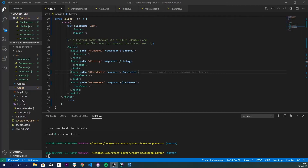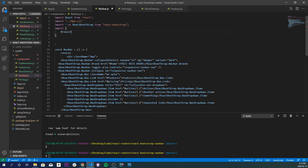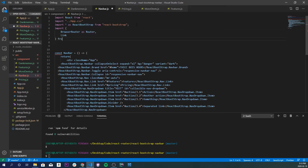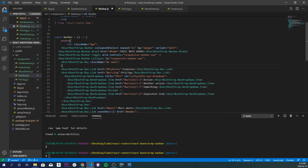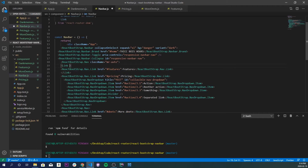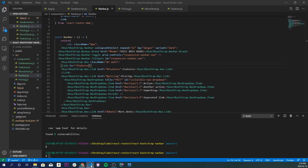Now we need to tell our navbar to route to the proper areas. Inside navbar.js I'm going to import `BrowserRouter as Router` and `Link` from `react-router-dom`. To make our links work, I'll wrap each nav link item in a Link tag. So it'll look like `<Link to='/features'>` wrapping the existing nav item. If we try clicking Features, it takes us there just like that.